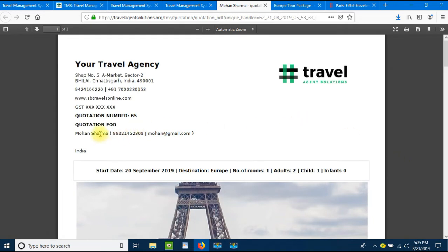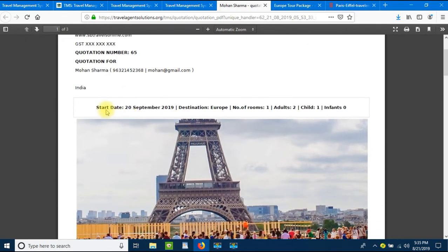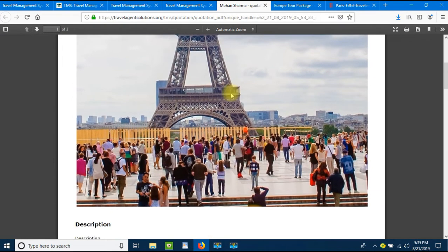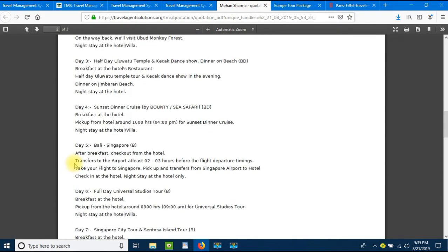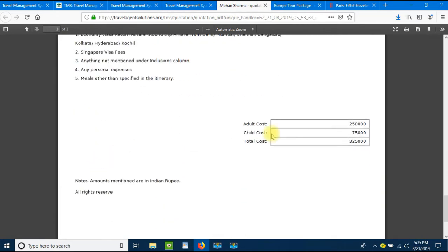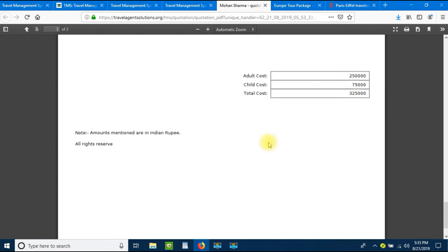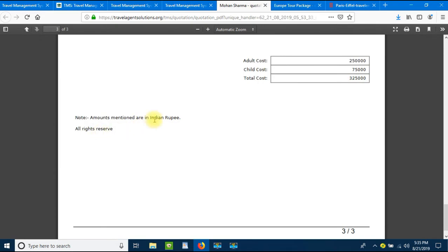Here we have the complete quotation. It shows quotation number 65, quotation for Mohan Sharma, his contact number, email ID, and travel details: starting date 28 September, destination Europe, one room, two adults, one child, zero infants. Then we have the package image, description, inclusions and exclusions. The adult cost is two lakh fifty thousand — one lakh twenty-five thousand per person for two adults. The child cost is seventy-five thousand, giving a total of three lakh twenty-five thousand. Amounts are in Indian rupees.